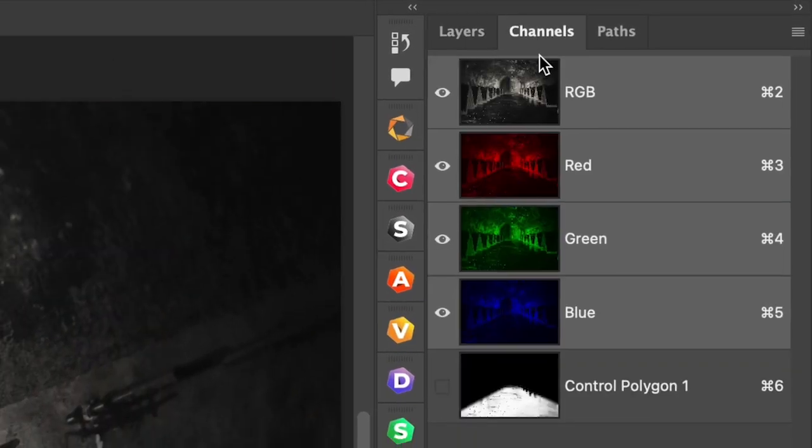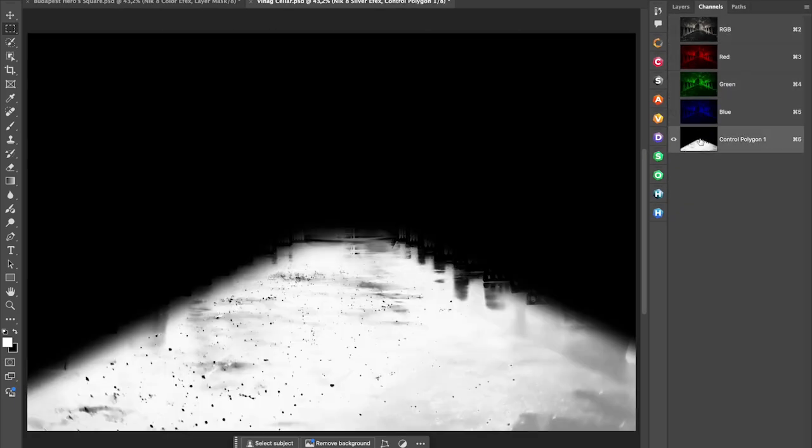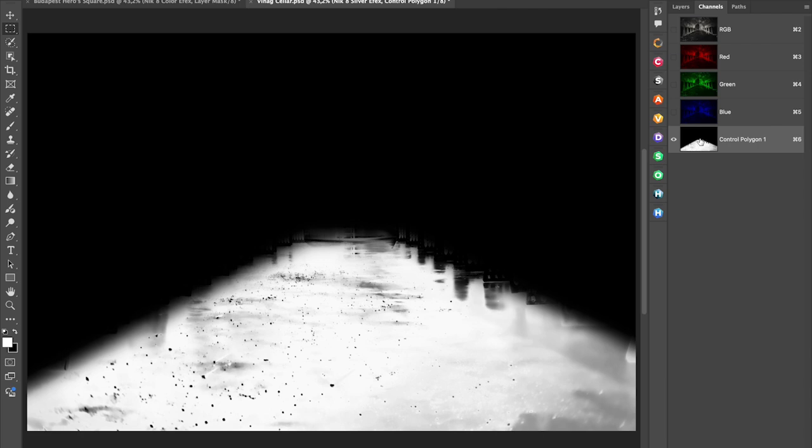There it is under channels. There is the control polygon mask that I created in SilverFX. So now you can see that the masks created in Photoshop can be brought into the Nik collection and the masks created in the Nik collection can be brought back to Photoshop. It gives you the ultimate flexibility in working with masks.